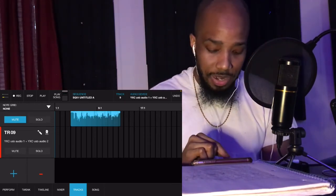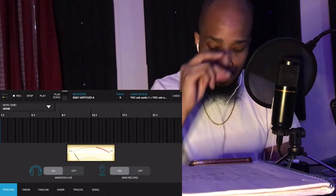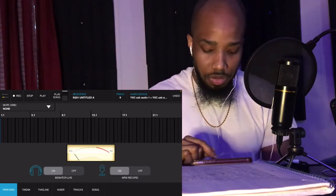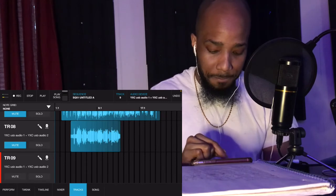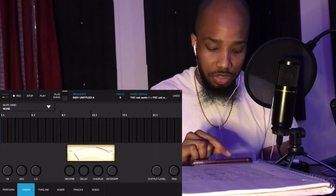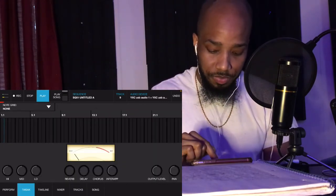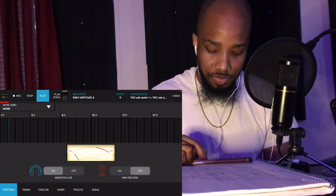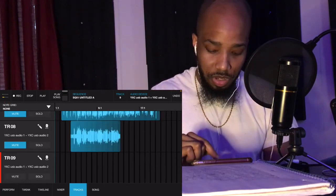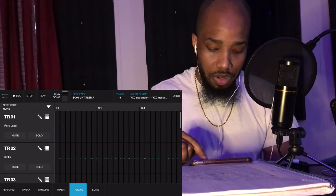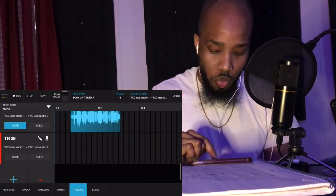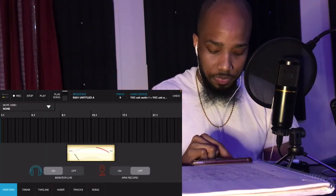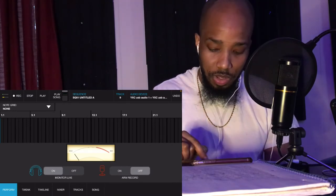Track nine, we got track nine open. Performance mode. Hold on, let me make sure. Okay, no recording. Okay, here we go.